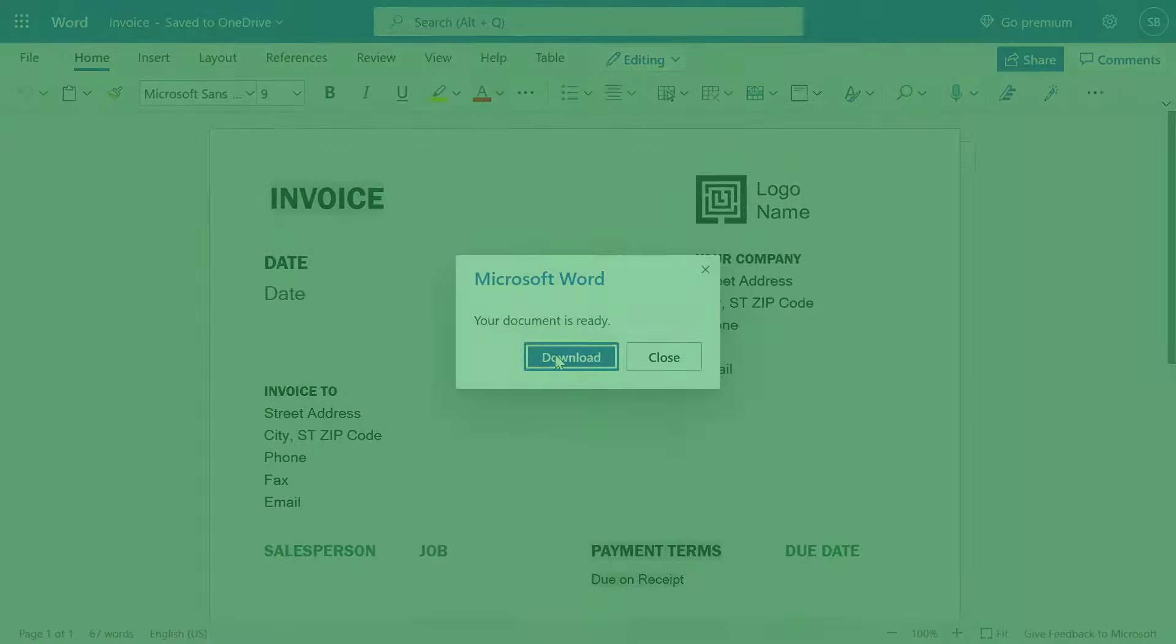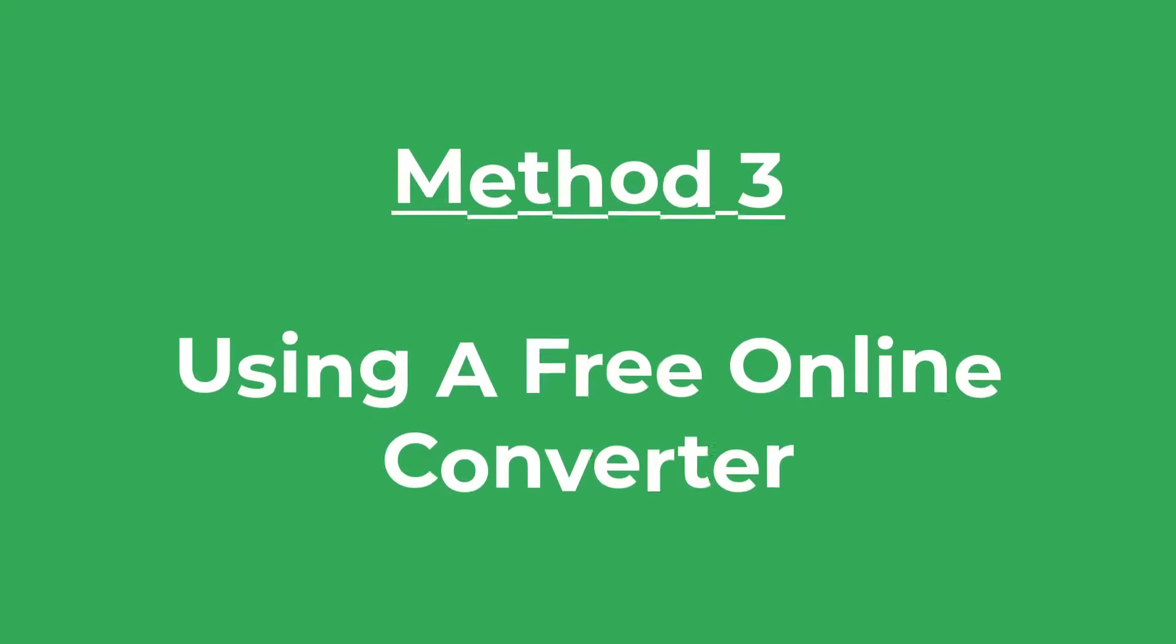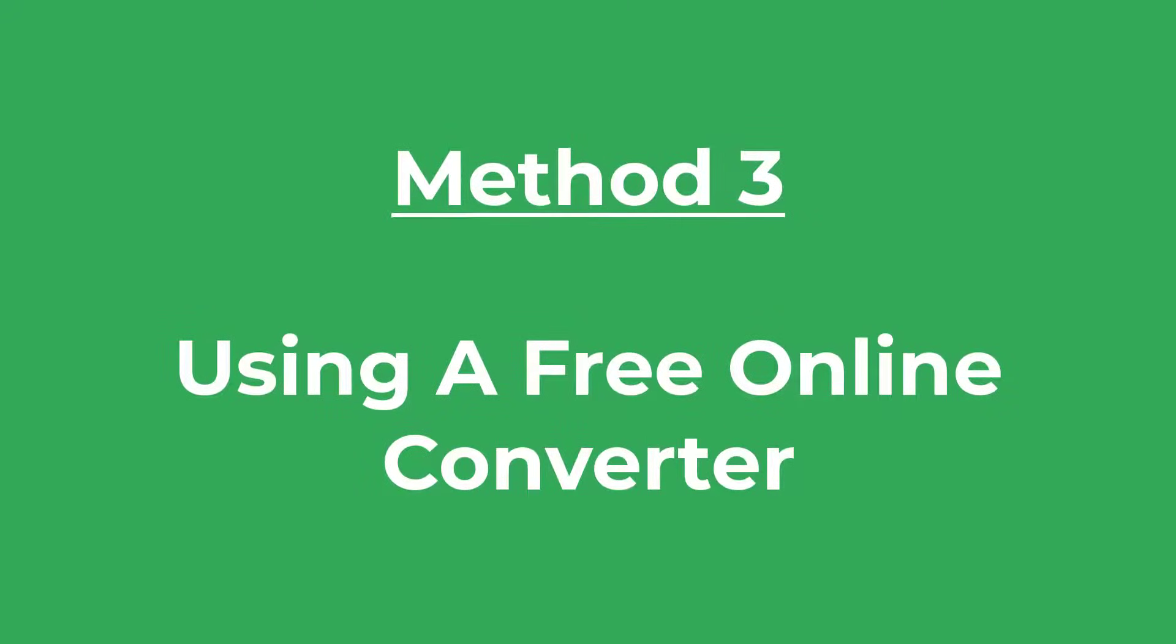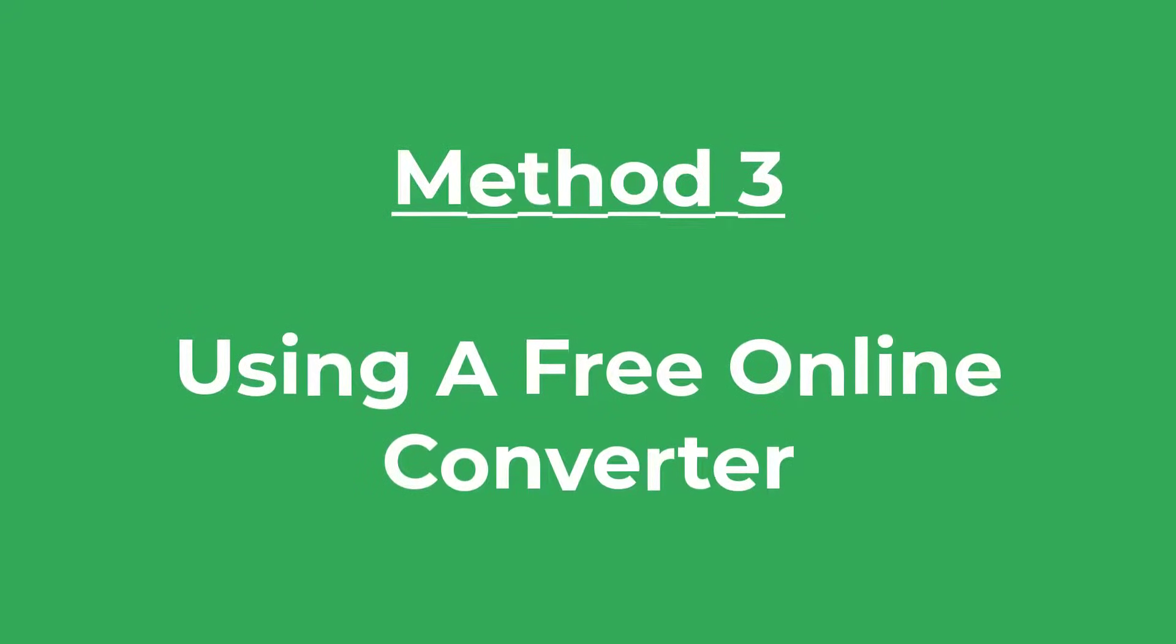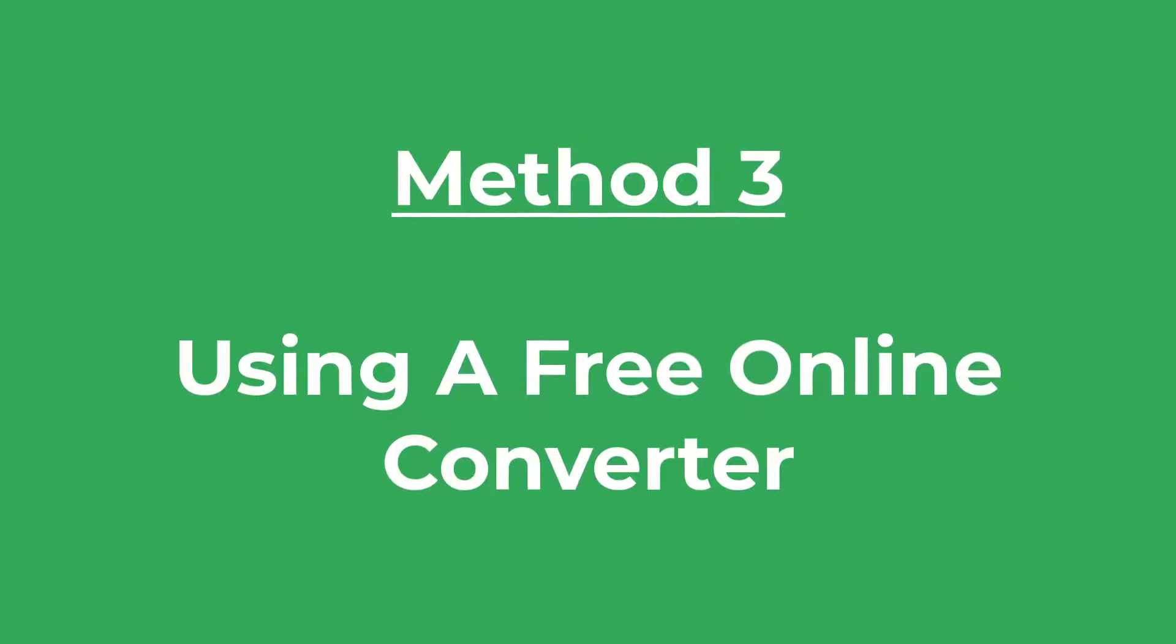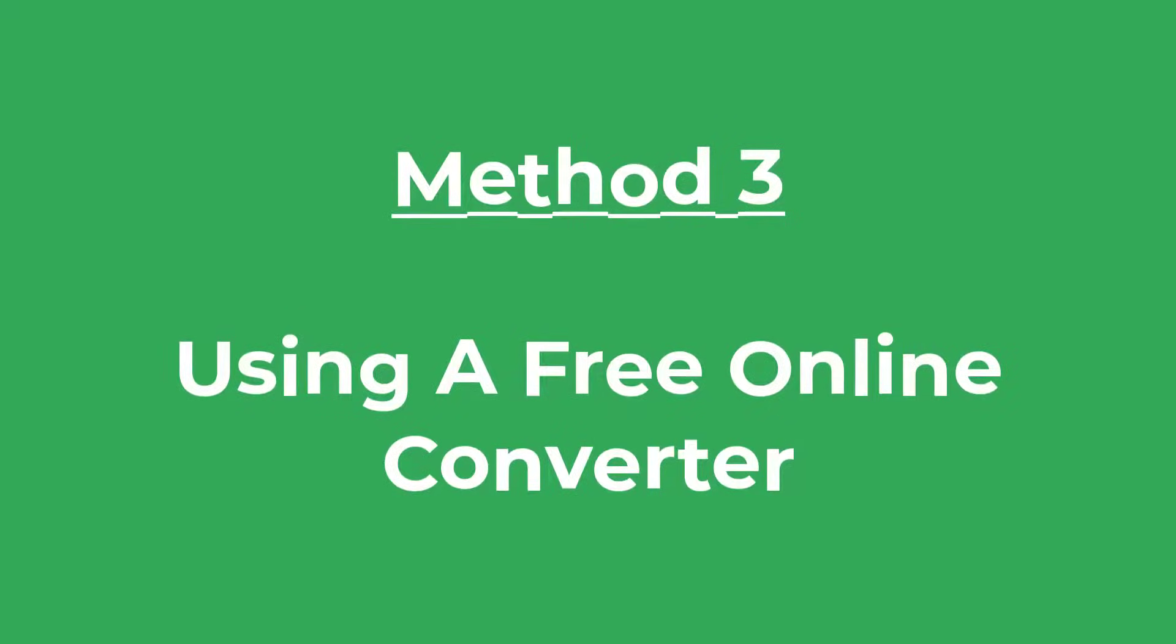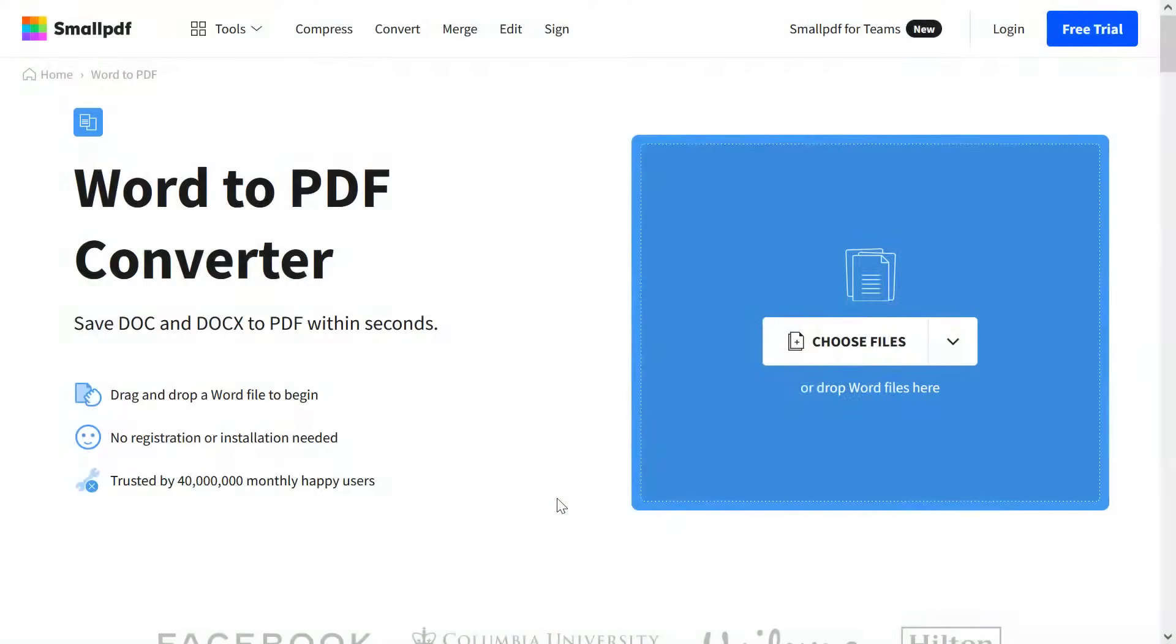The final method of converting a Word file to a PDF is to use one of the many free online converter tools out there. One example is the Small PDF Word to PDF Converter and I'll leave a link to this in the description box below.